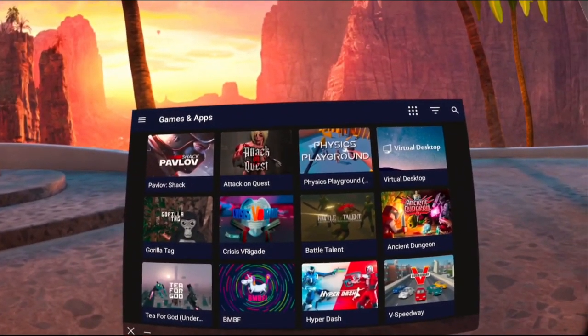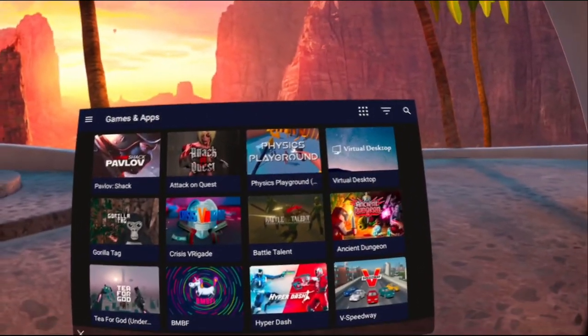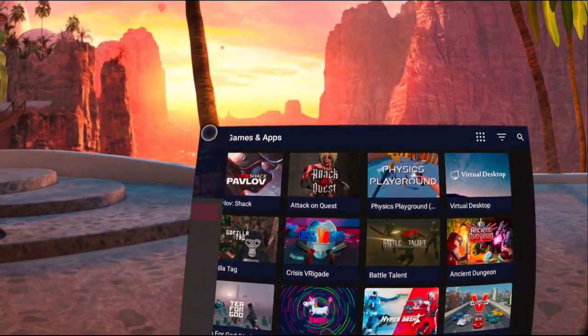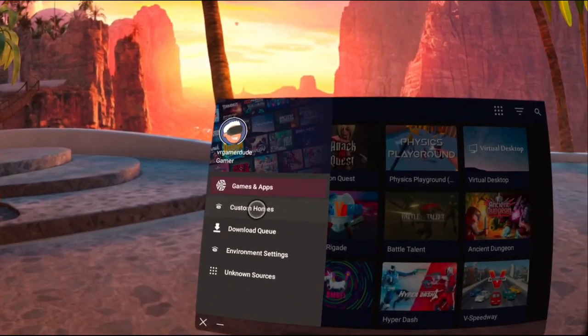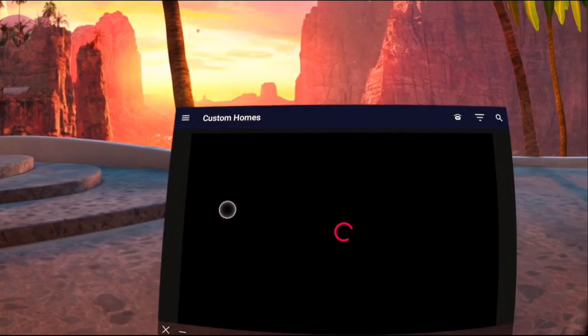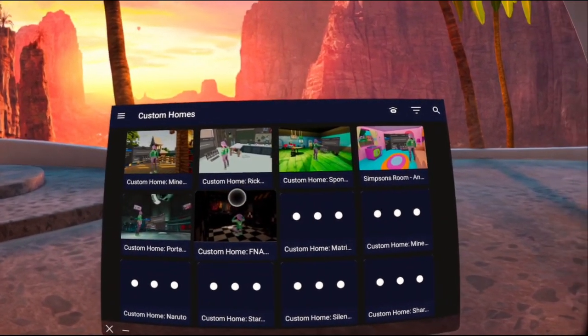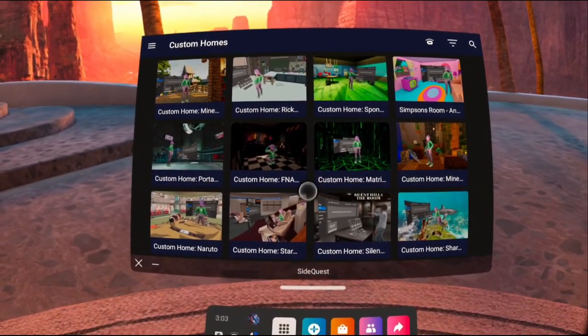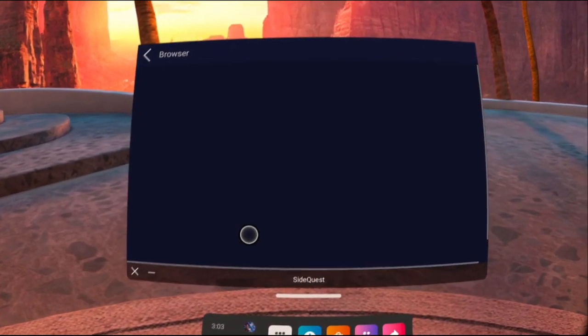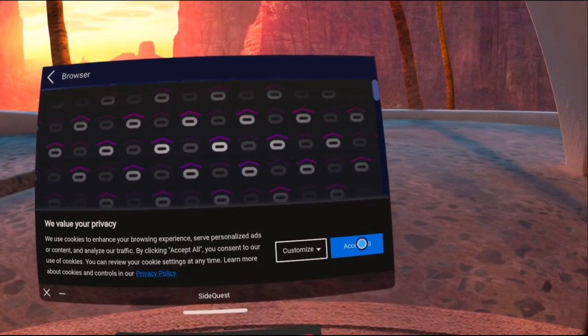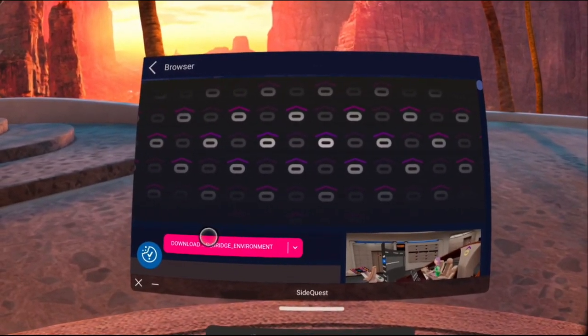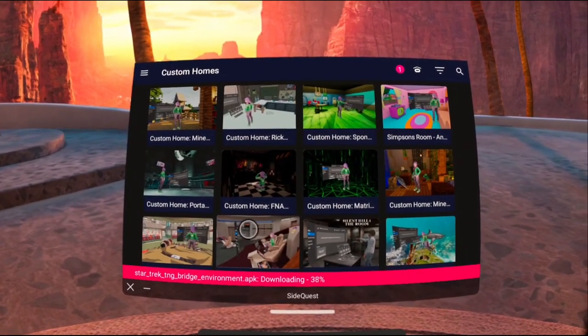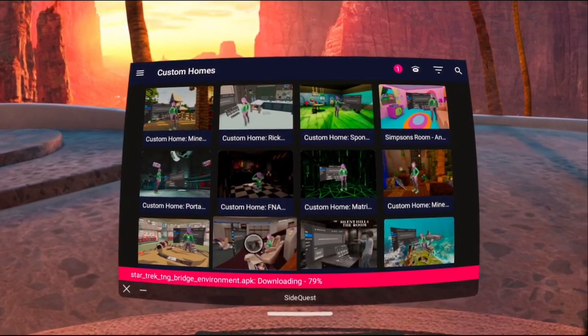You can see I now have access to games, apps, and the full store on SideQuest, as well as the custom homes. And this is what I've been waiting for, guys. Hopefully it is in here. We've already got a lot of custom home environments, and there she is. Oh, man. I am super, super excited for this. Let's go ahead and get my TNG Bridge custom home downloaded here.